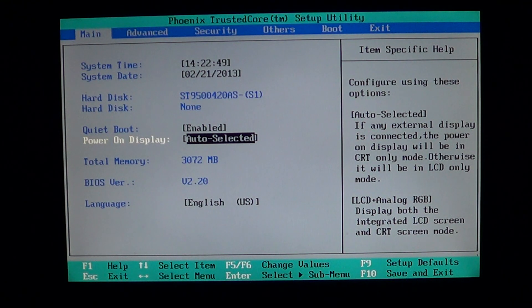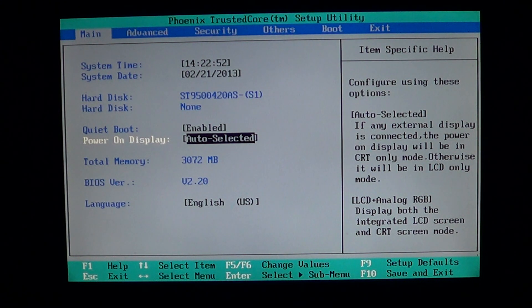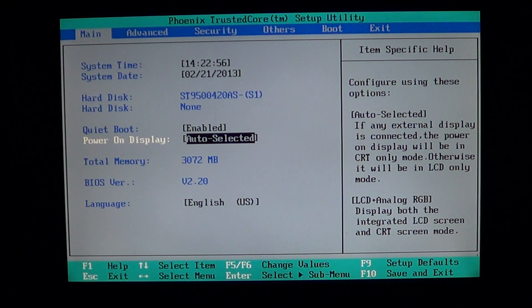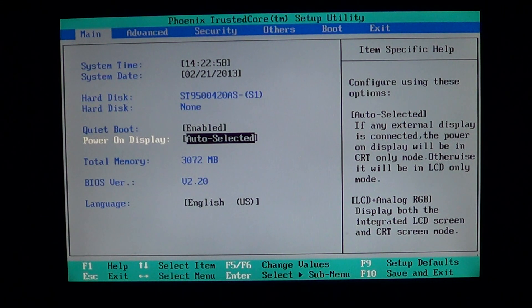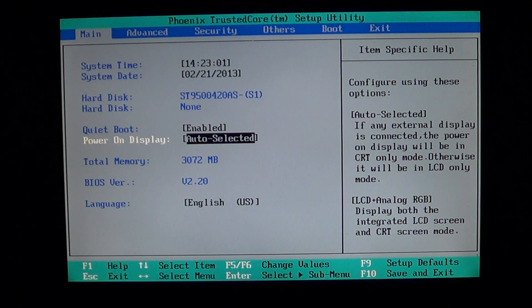And of course we'll have different BIOSes, not just this one. This one is a simple BIOS. It doesn't have too many options that you can modify. We'll have other ones that have other options to modify and that will be explained also.